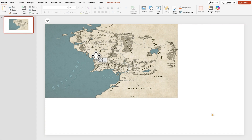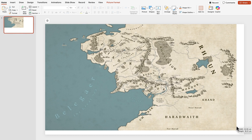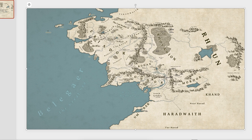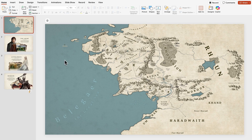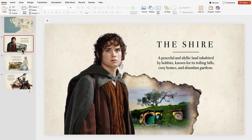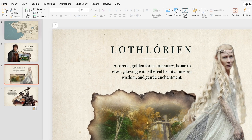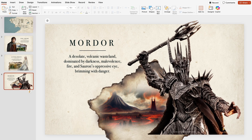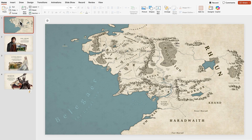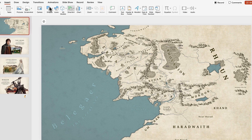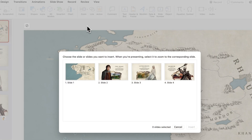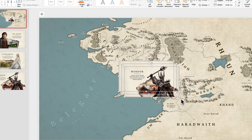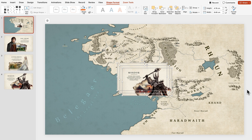A third way is to use the zoom transition in PowerPoint. You need to have one slide that provides an overview of your content, like a map for example. Next, you're going to create a different slide for each of your regions. If you want to learn how I designed these slides, just check my video on how I made this Middle-earth presentation. Then go back to the overview slide, click on Insert, then Zoom, and select Slide Zoom. Holding Shift on your keyboard, you're going to select all of the slides but the overview one, and this will insert all these thumbnails into your slide.